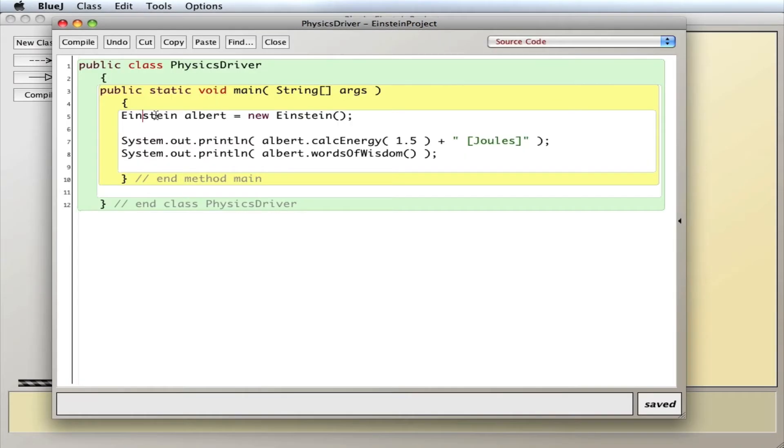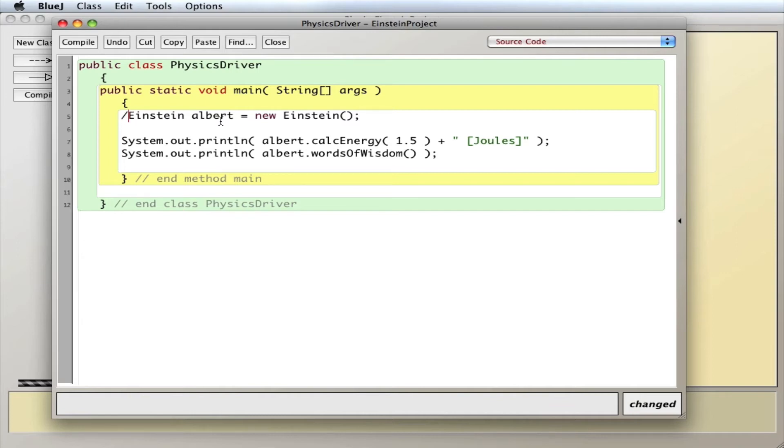But sometimes you want to have a class and simply use its methods. In other words, here I created an Albert, but I wouldn't create a second Albert, I just want to have a single Einstein. So what I can do is just call the class's methods directly.